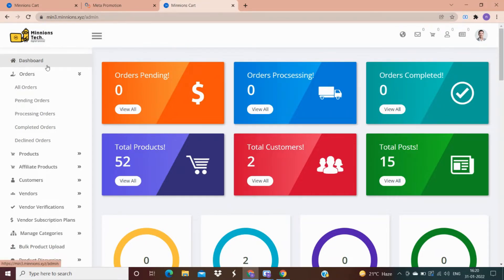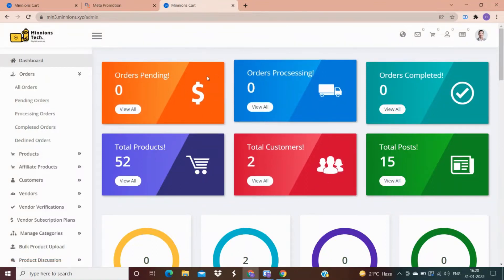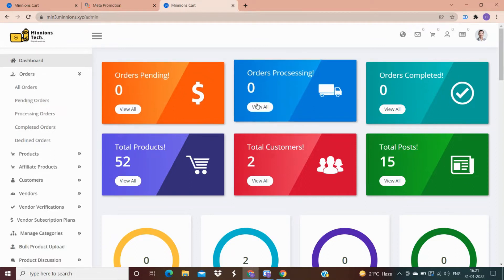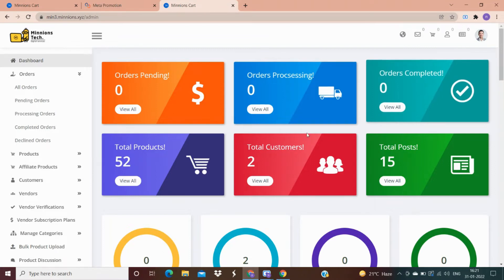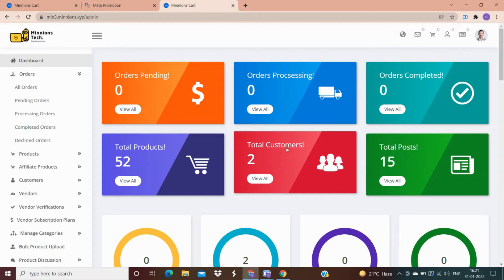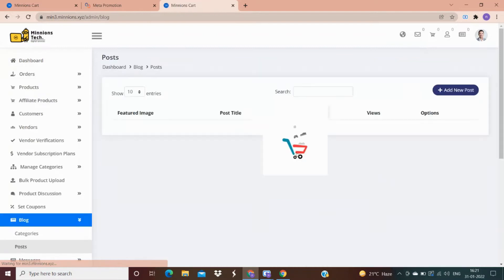In the dashboard we are providing various features, which include the number of pending orders, orders which are processing, number of completed orders, total number of products which have been added to the website by vendors or admin, total number of customers, and an additional option to write a blog post about your product — the total number of blog posts will be shown here.